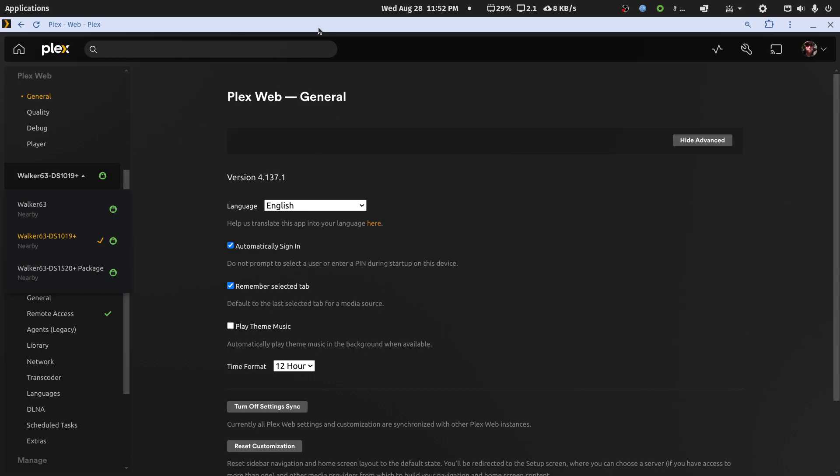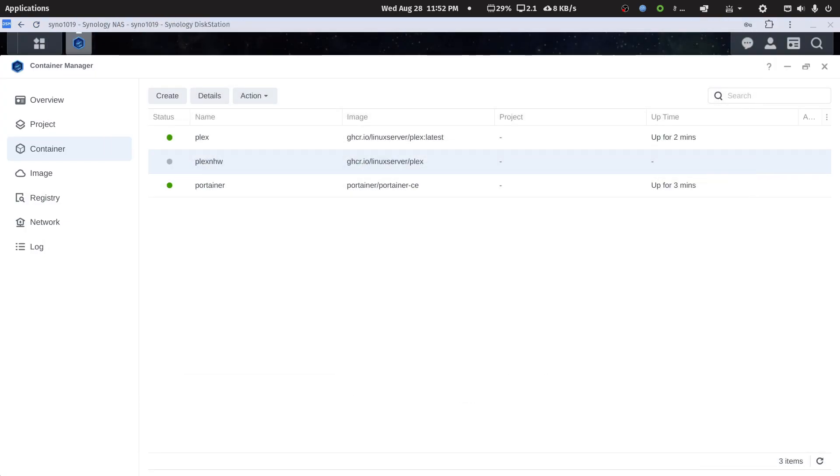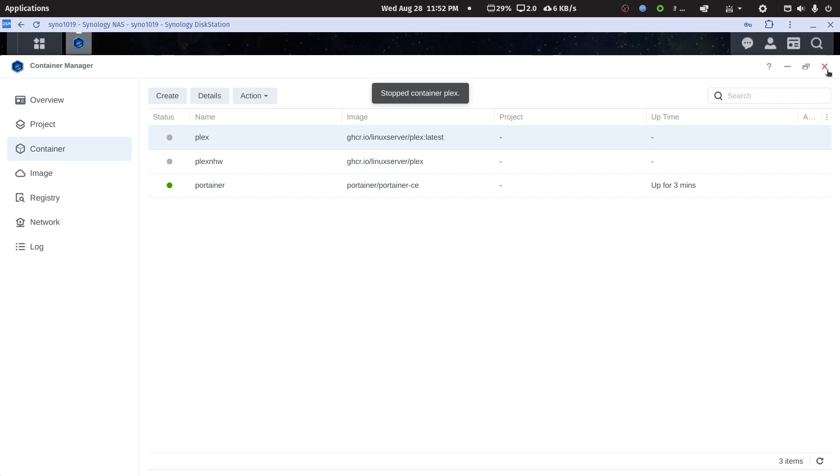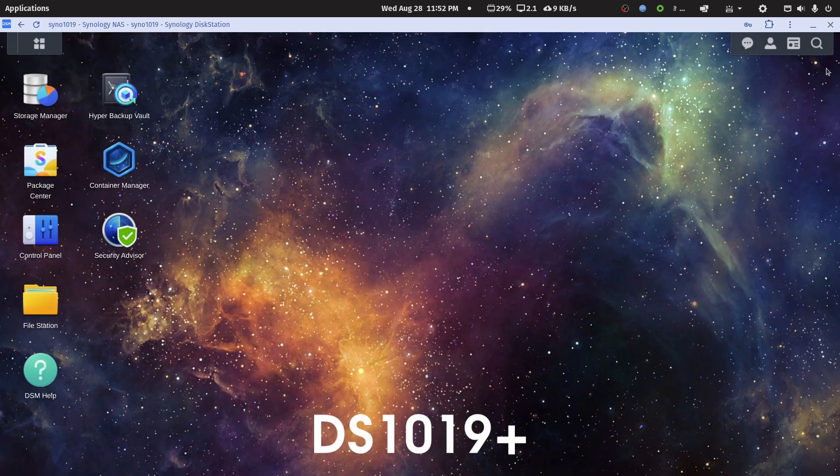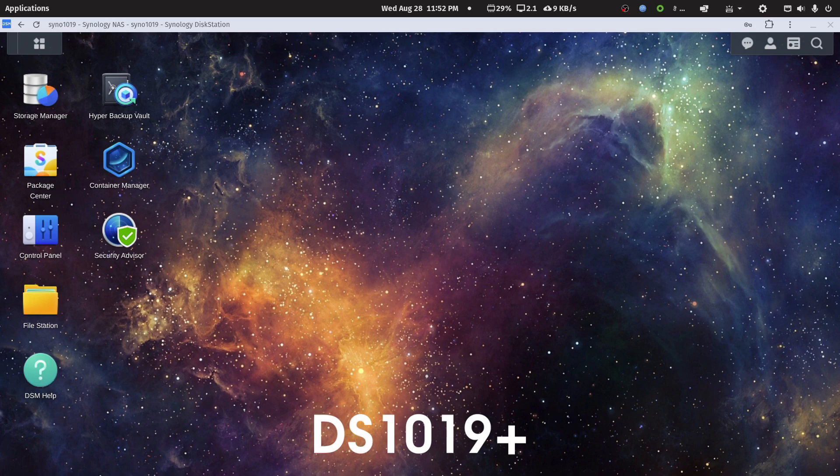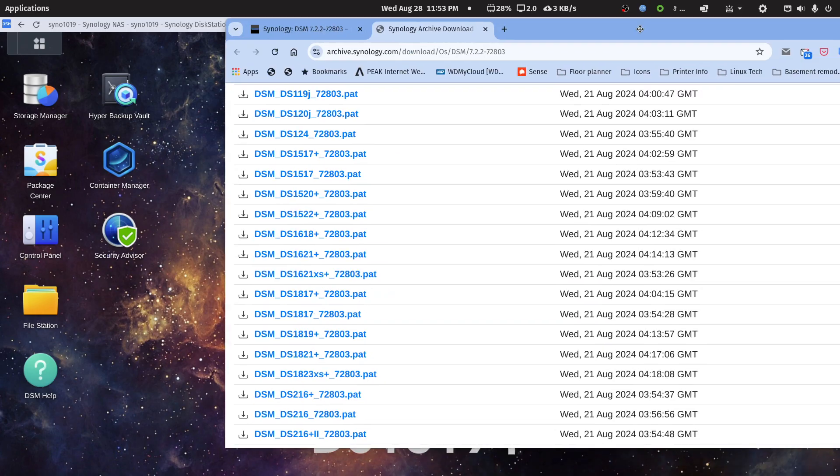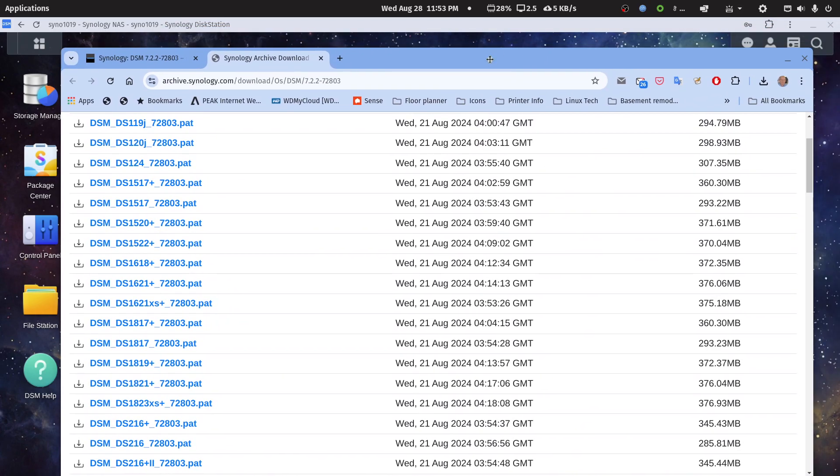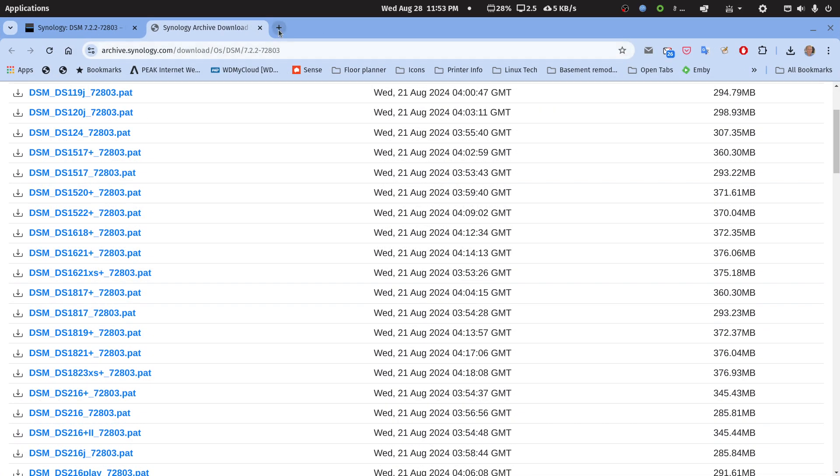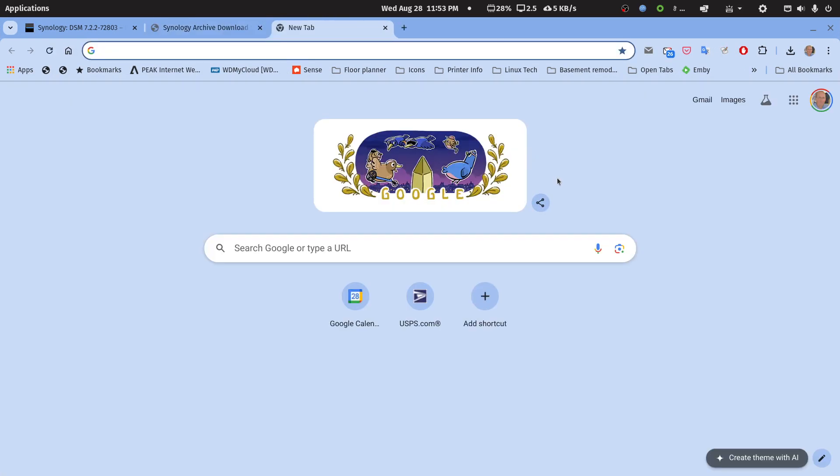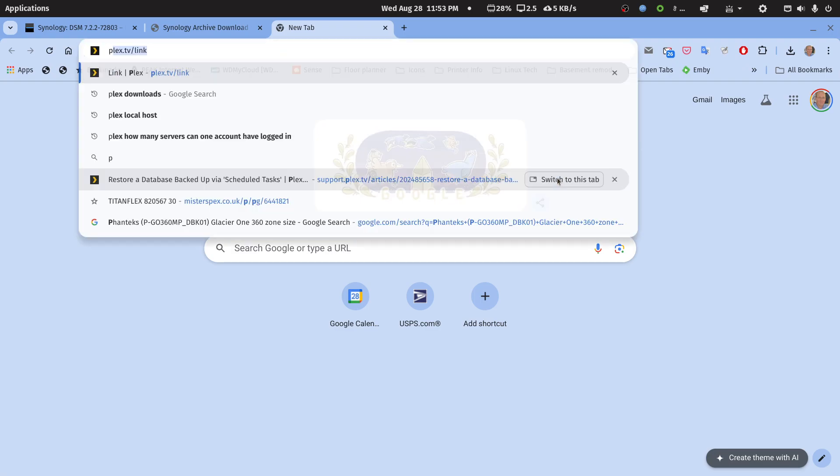Let's bring that off screen and let's stop that container. Before I go back to the Package Center, let me bring in a web page and let's go to Plex downloads.